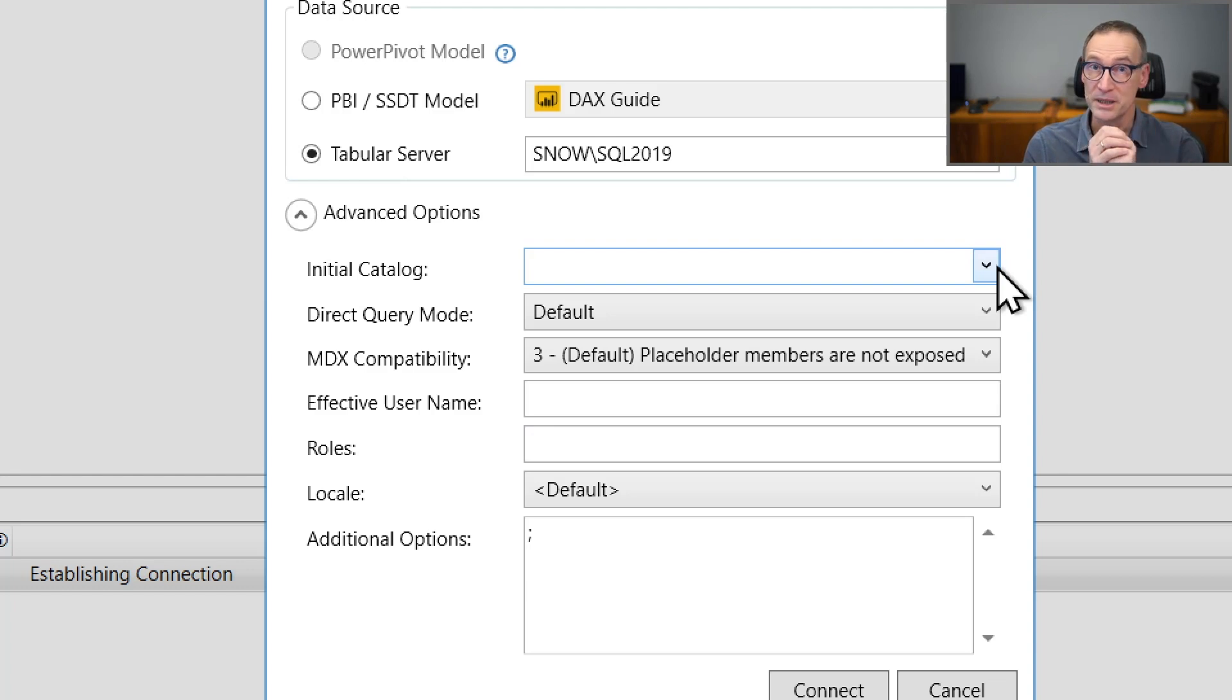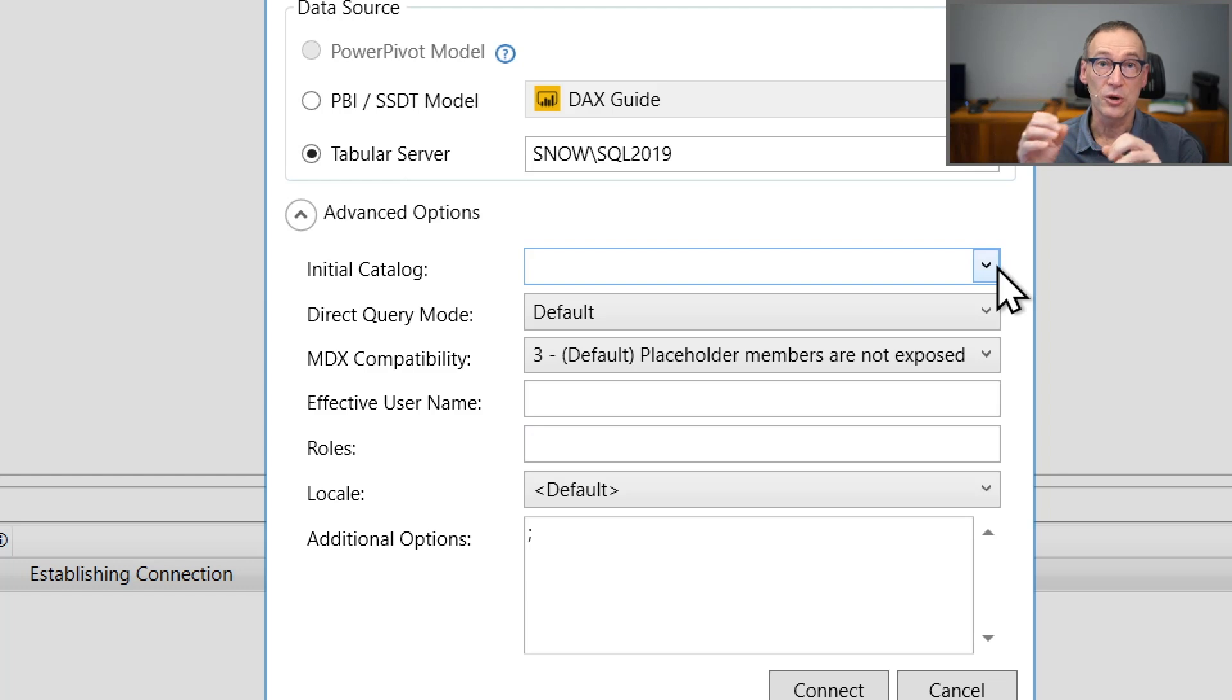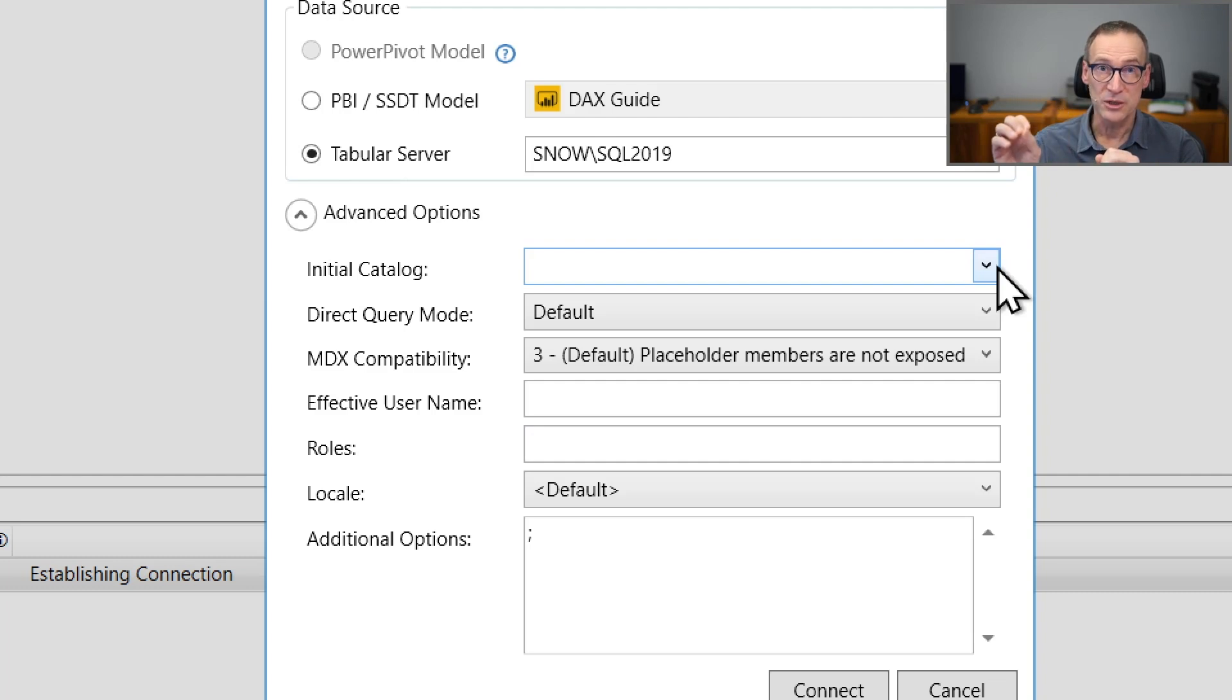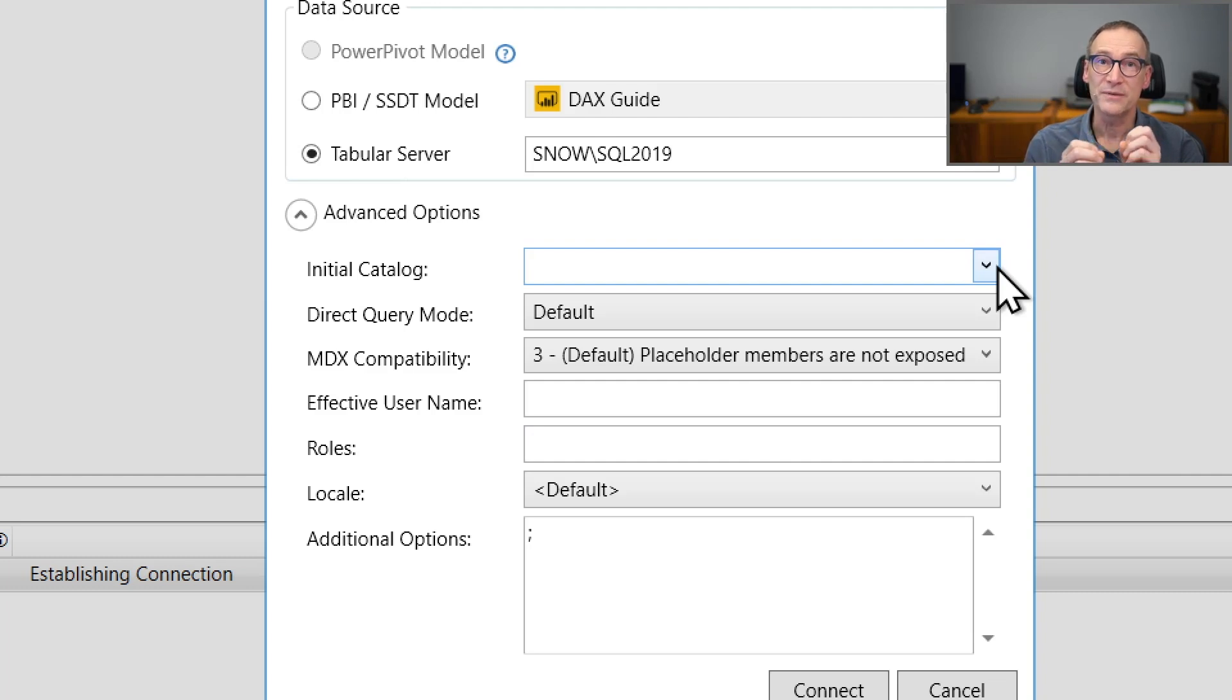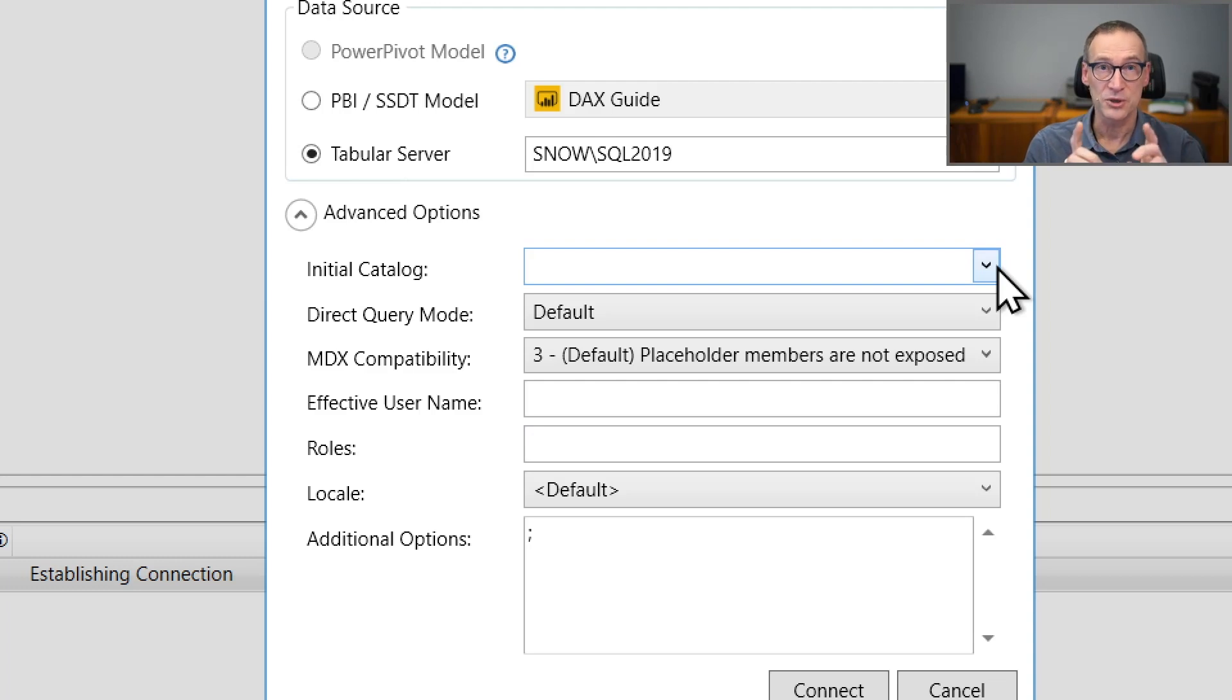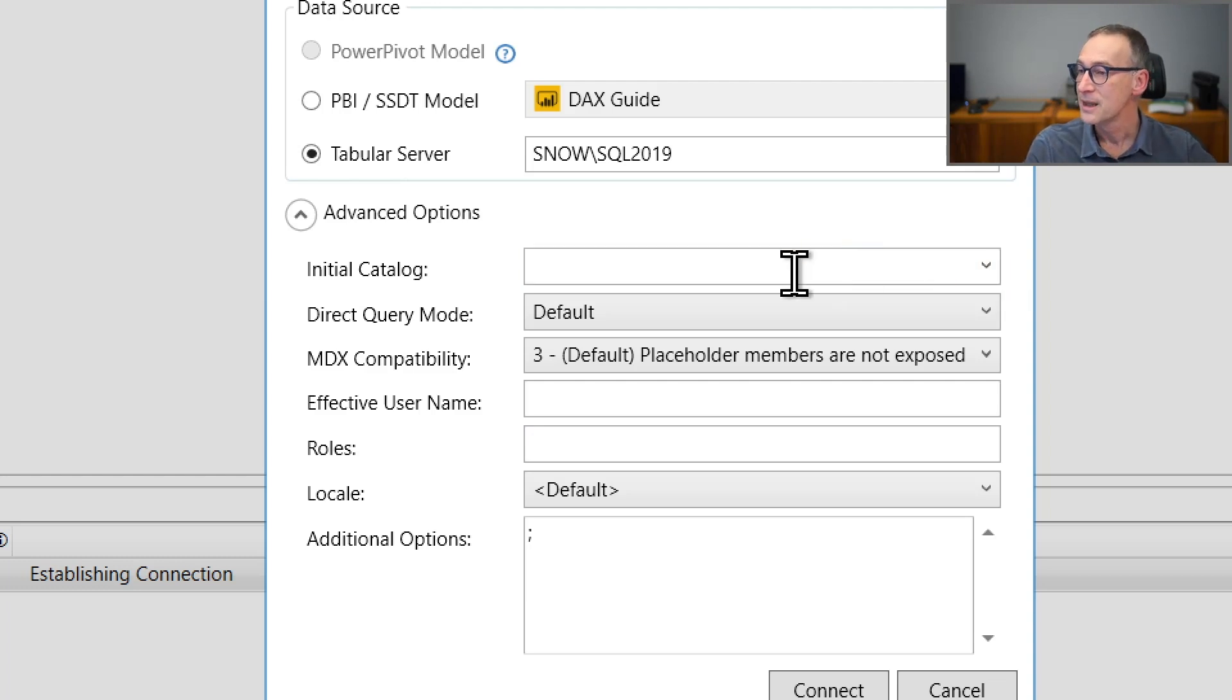This might be needed in case you are an administrator of some models, but you are not the administrator of the instance. If that is the case, you need to provide the Initial Catalog in order to activate features like Server Timings and Query Plan from inside DAX Studio. We will see the feature later, but it's good to know that you need to do that.